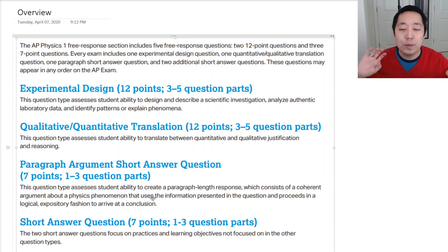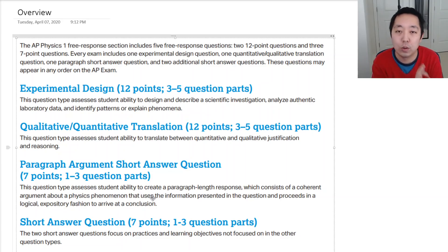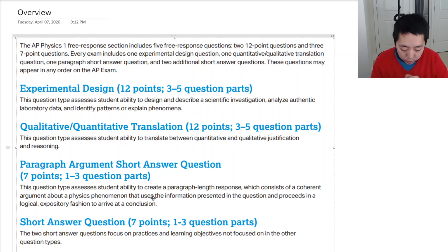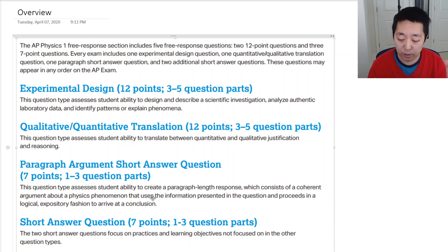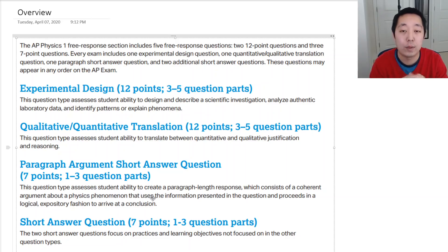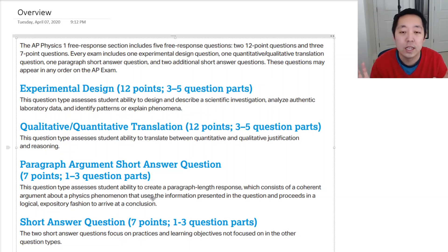Now that you know what these question types are called, I want you to create your own note sheet — maybe front and back, but ideally one page — that condenses the most important things you need to understand for the material. It can include equations in the way you prefer to write them, and since the exam will have less calculator work — no questions will require a calculator, though you can use one — focus more on conceptual understanding.